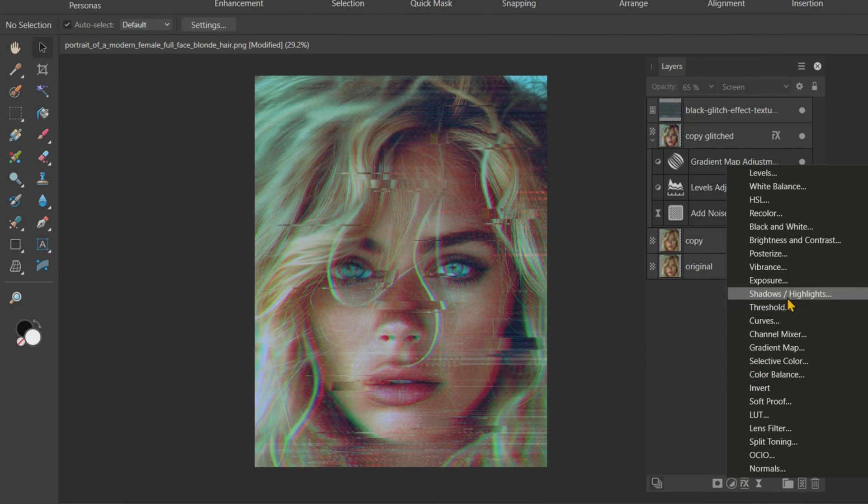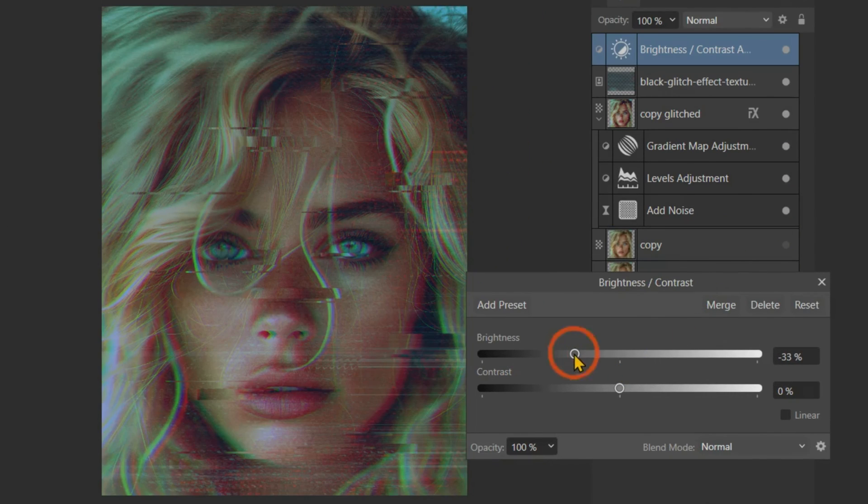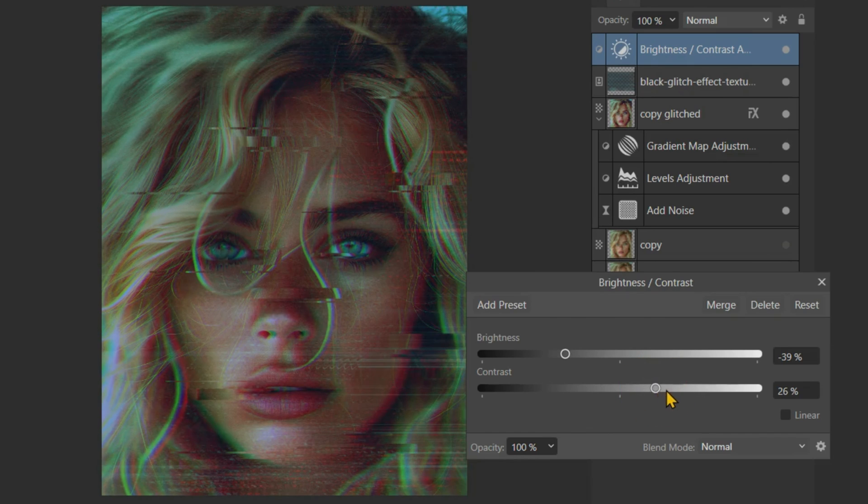Finally, add a Brightness and Contrast adjustment on the top of all layers. Increase the contrast and decrease the brightness slightly.